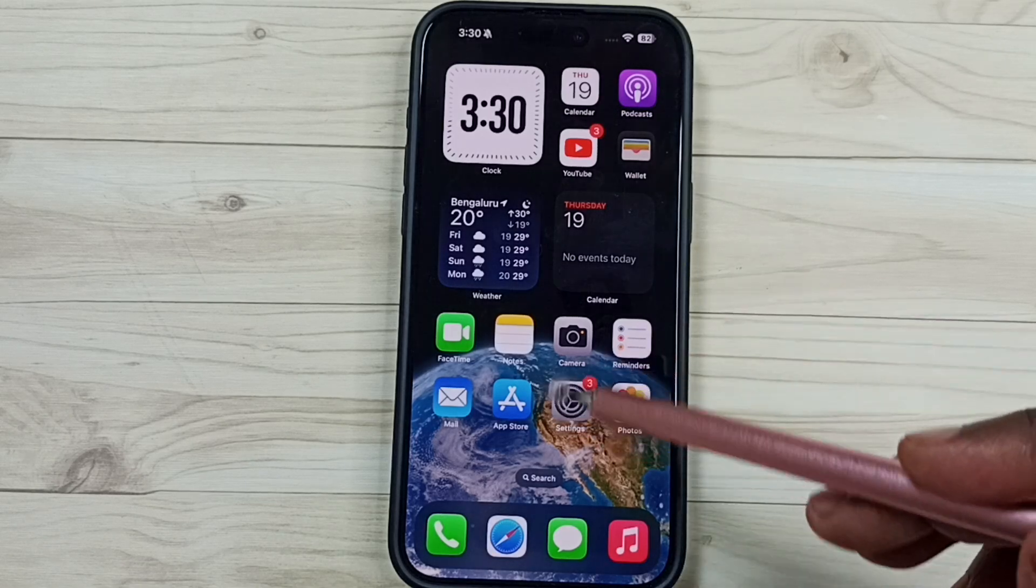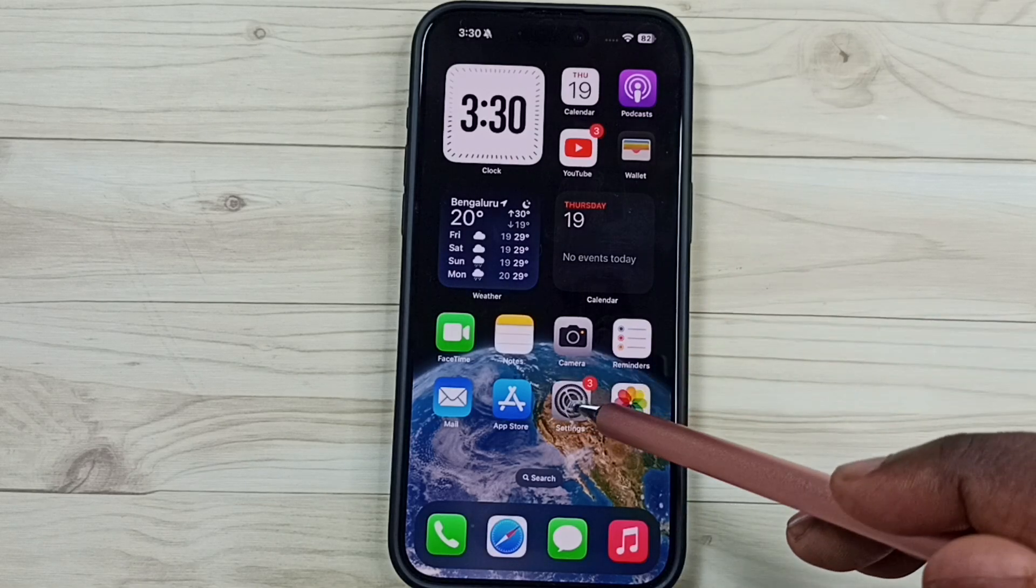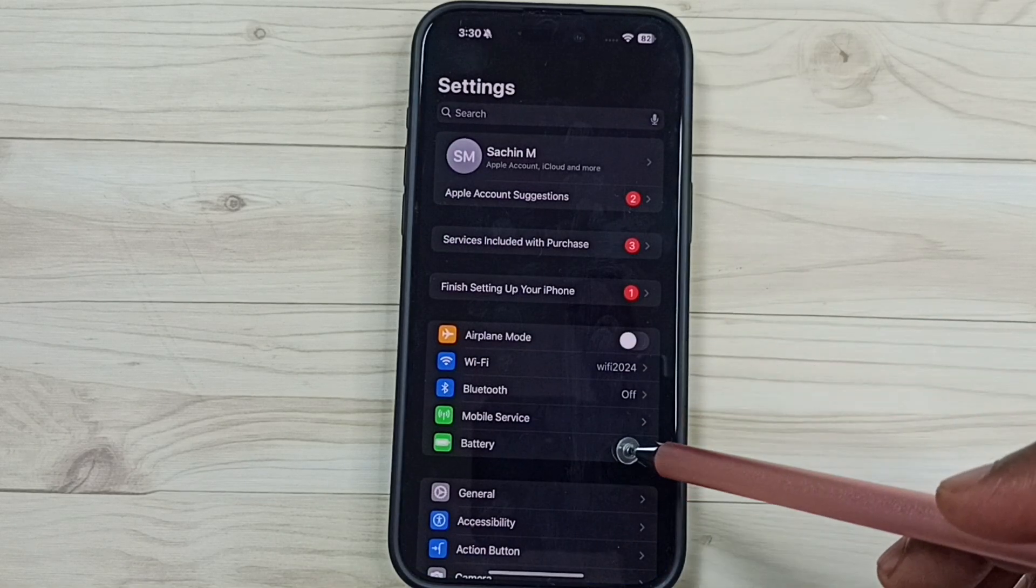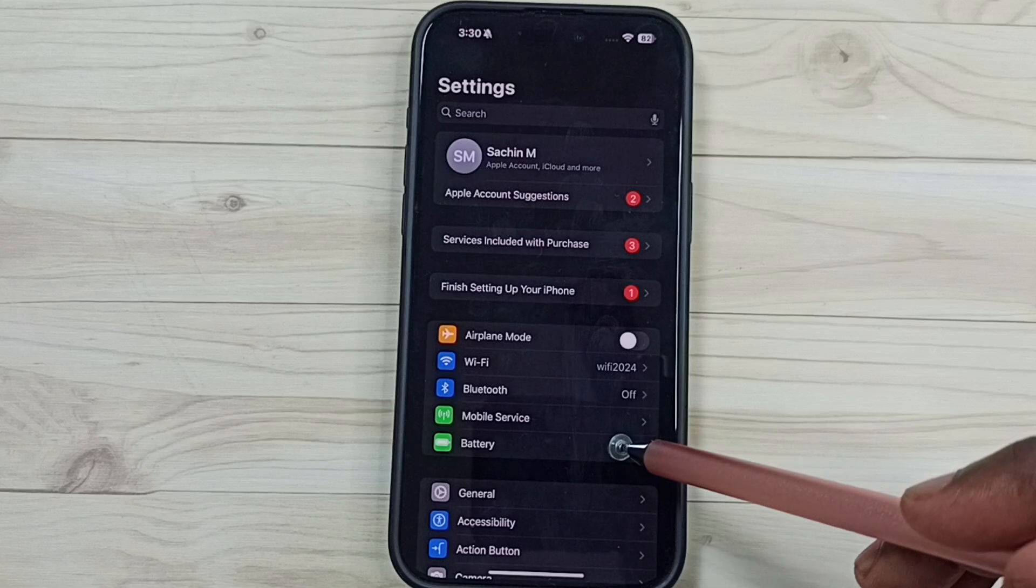Go to settings, tap on the settings app icon. Then tap on battery.